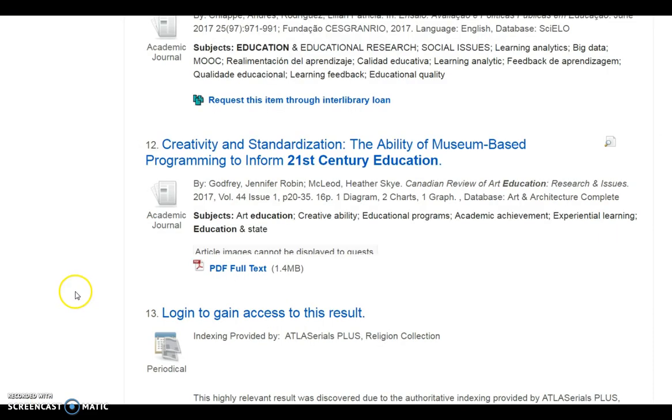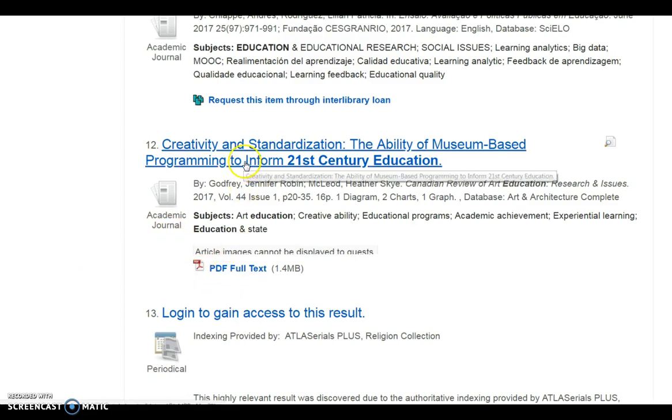Item number 12 in our search results is from an academic journal. PDF Full Text is available. Select the title to continue.